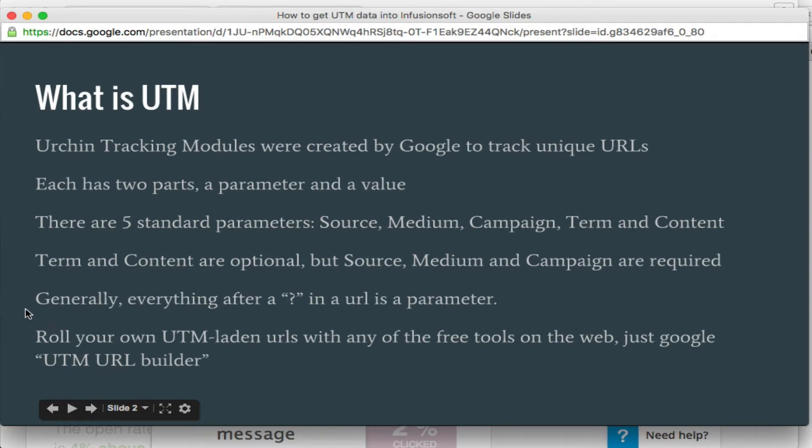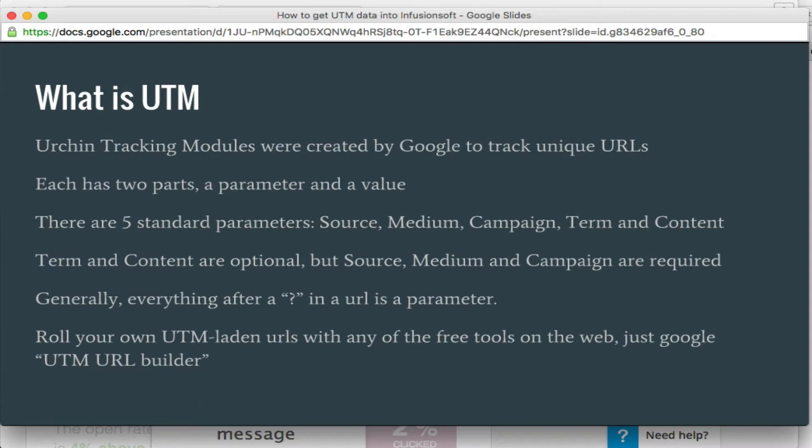First let's go over what a UTM is, what it means. UTM stands for Urchin Tracking Module. It's created by Google. Each one has two parts, the parameter and the value. We'll go into more detail on that in a little bit.